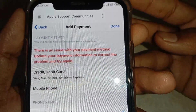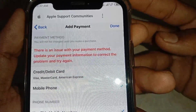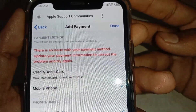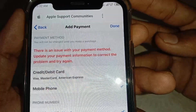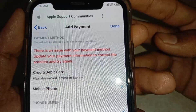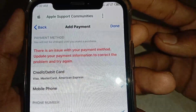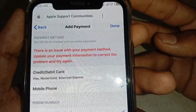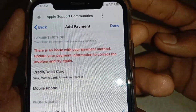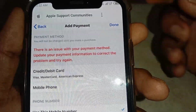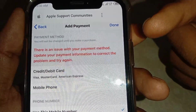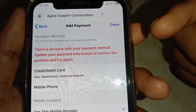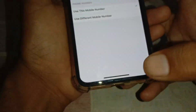Hello everybody, welcome back to my YouTube channel. In this video, I'm going to be showing you how to fix the error: 'There is an issue with your payment method. Update your payment information to correct the problem and try again.' If you're facing this error, here's what you need to do.